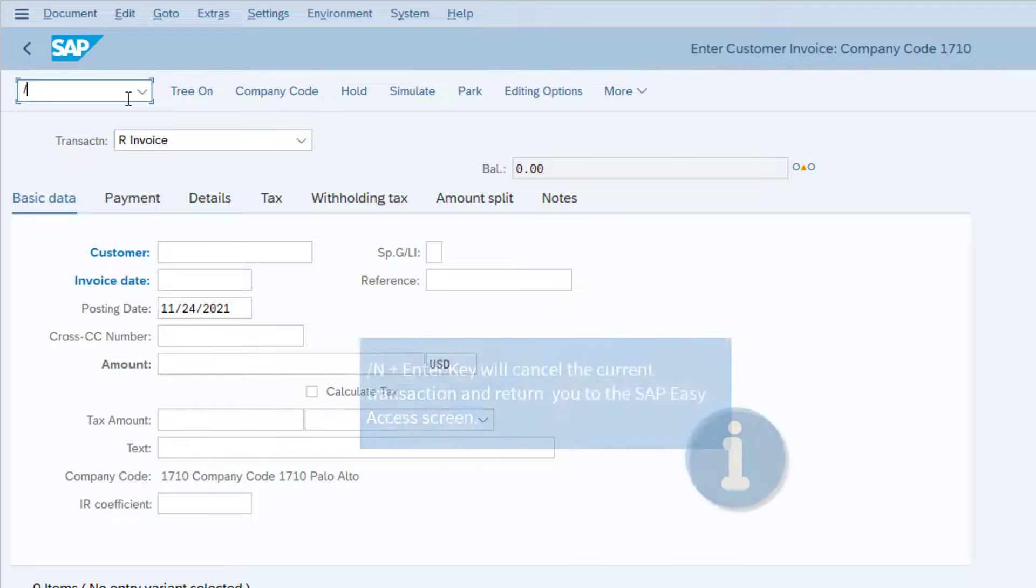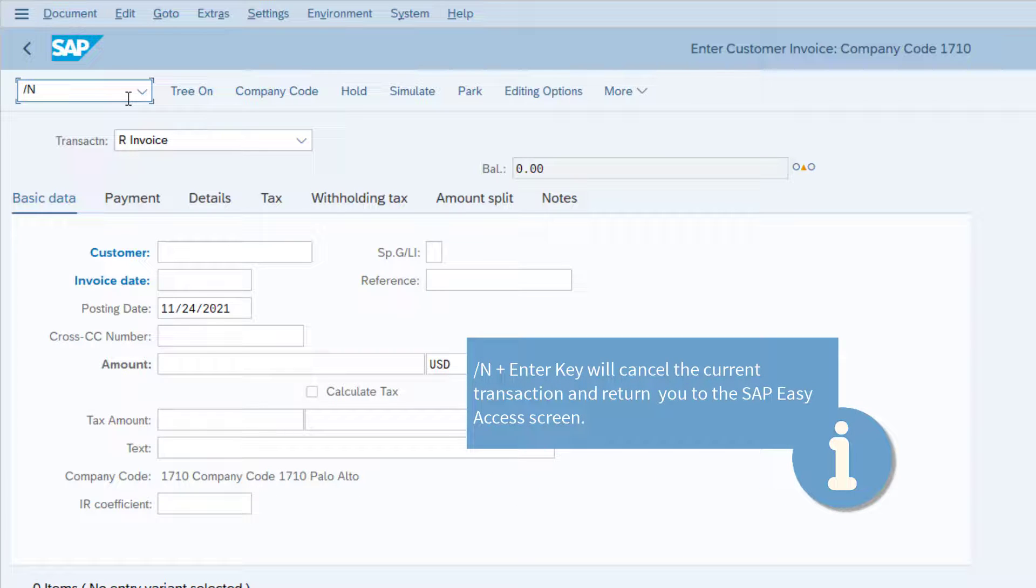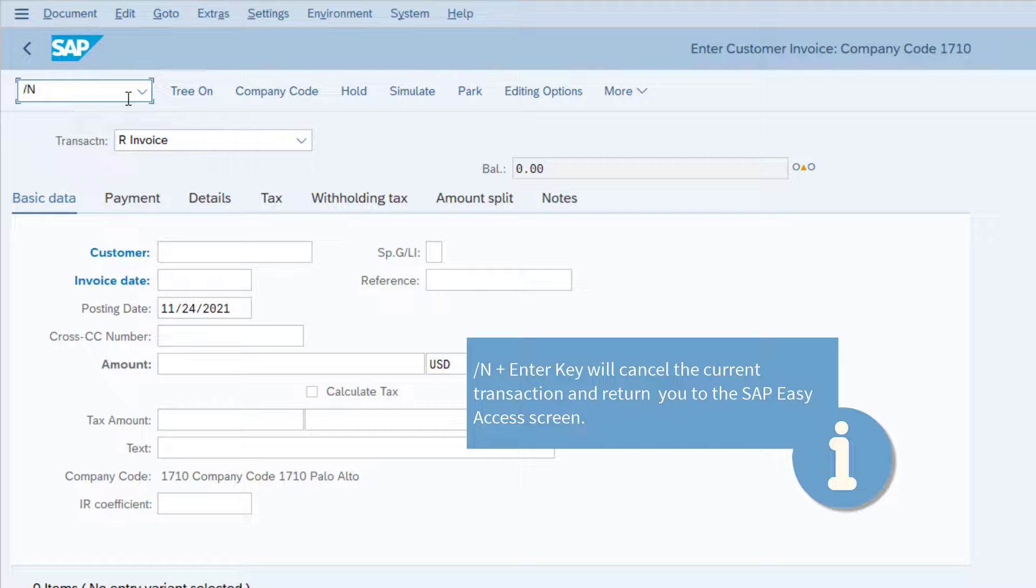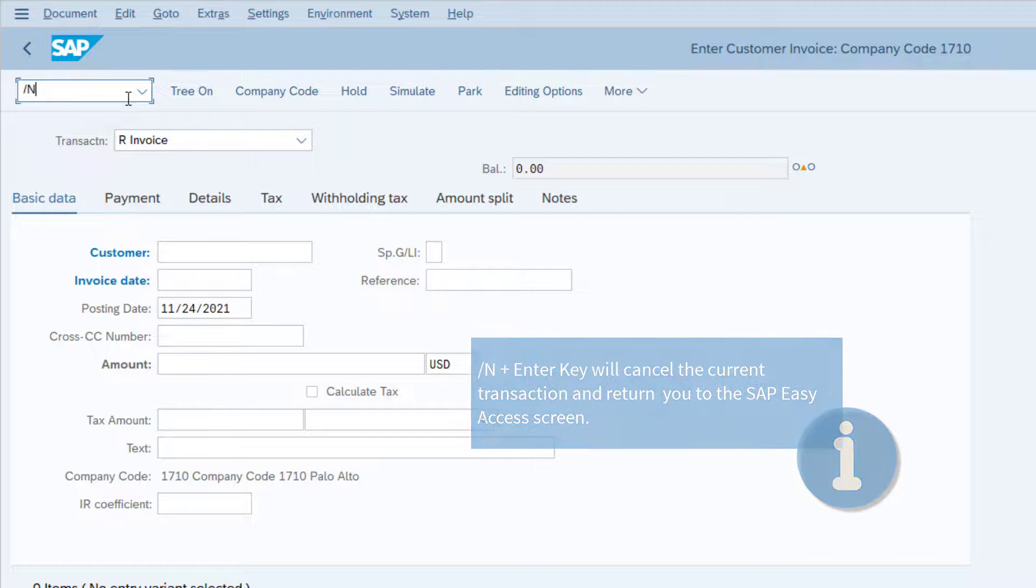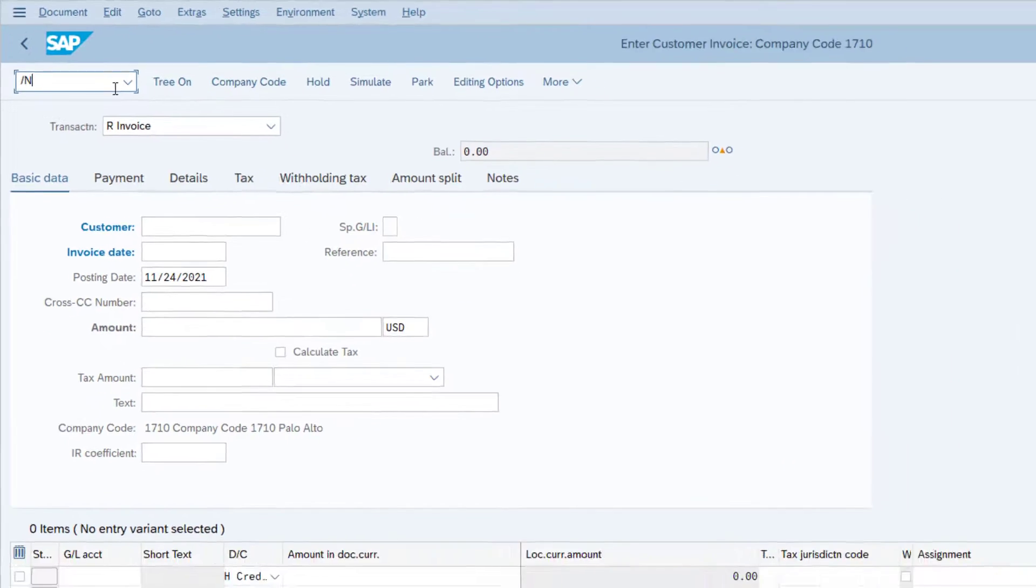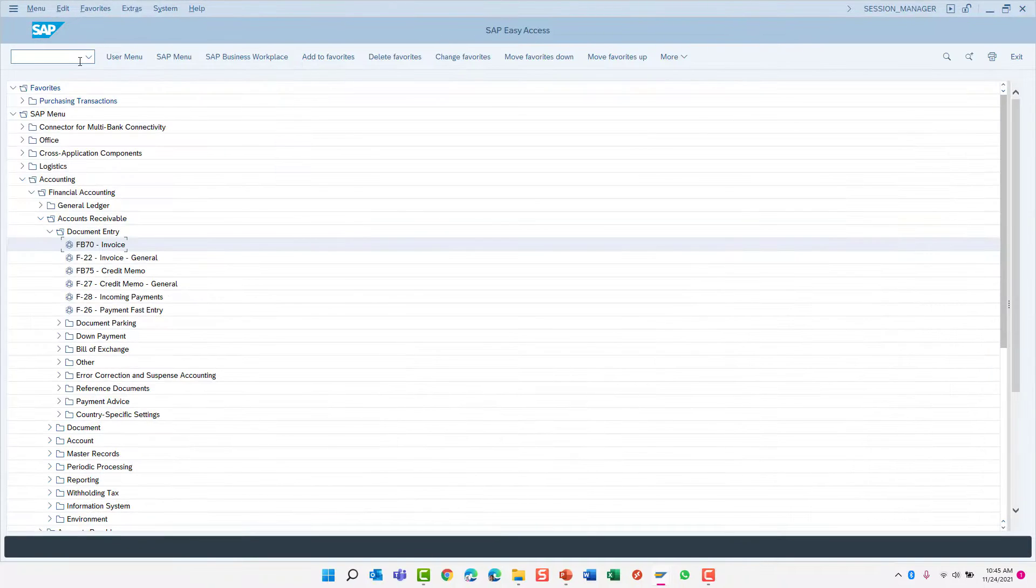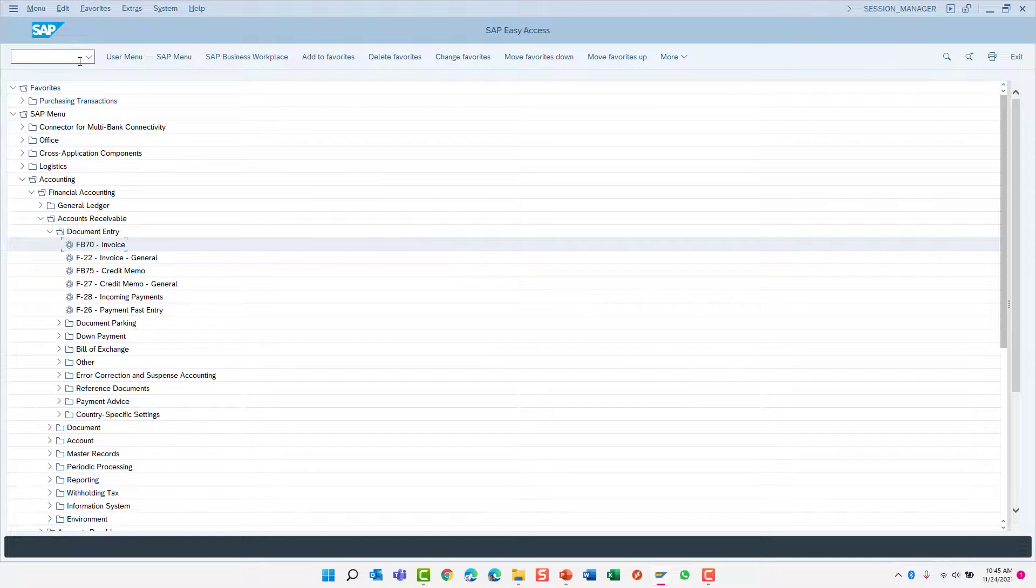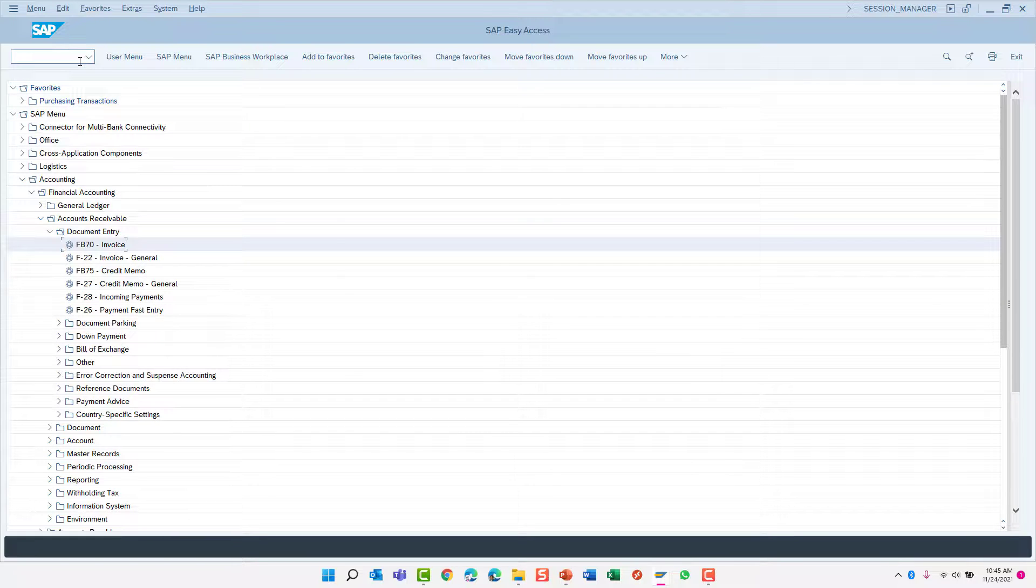You can also use the slash n transaction code to cancel the current transaction code and return to the SAP menu. Using the slash n is a shortcut to using the exit menu to exit a transaction.